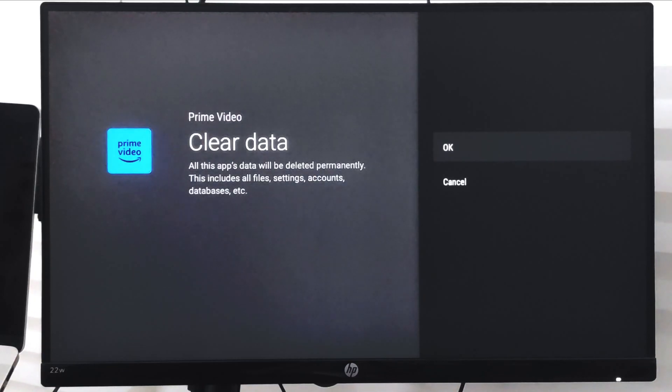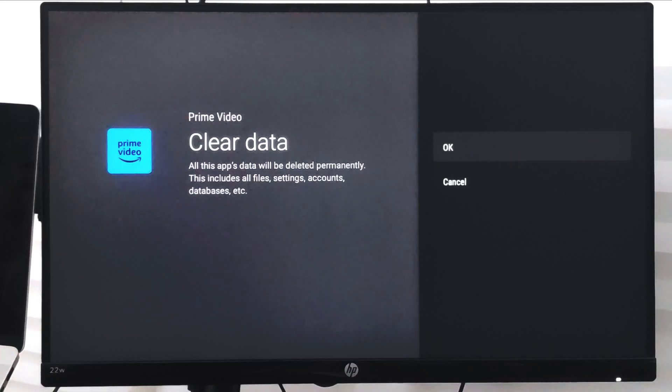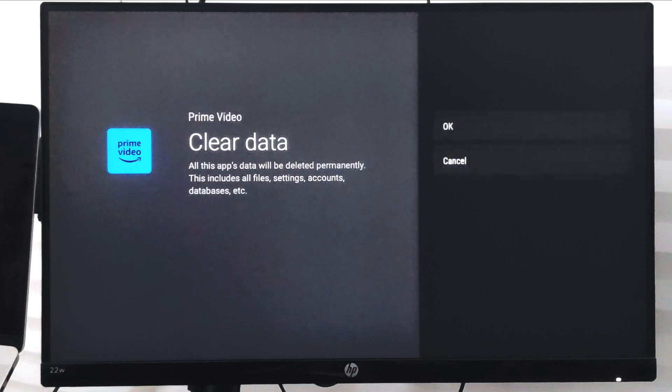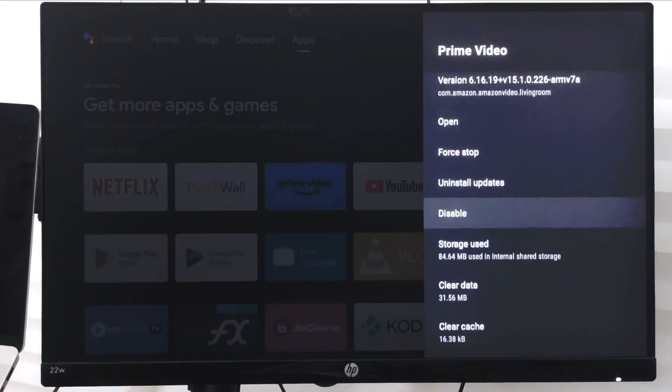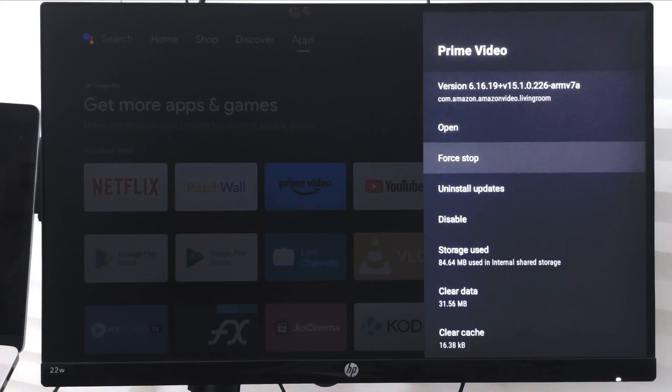For now I'm just skipping it. Just select the OK command and it will clear all the data. So in this way you can clear the Amazon Prime cache as well as data on your smart TV, Android smart TV.